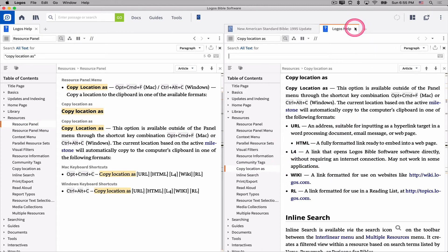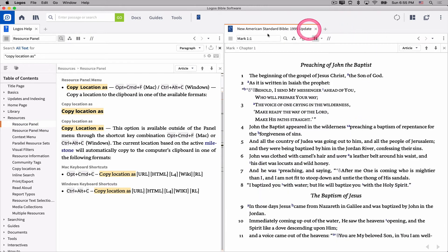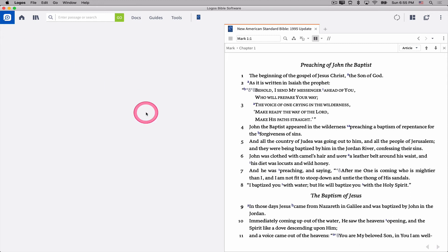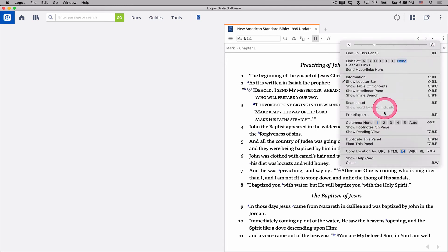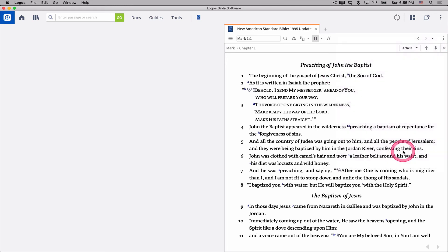So I'm going to go ahead and close these help menus. But you can see how powerful the help system is. It really gives you all the detail that you might need. And now I go back to the resource panel menu and I click on L4. And what it did was it copied a strange little code to my clipboard.